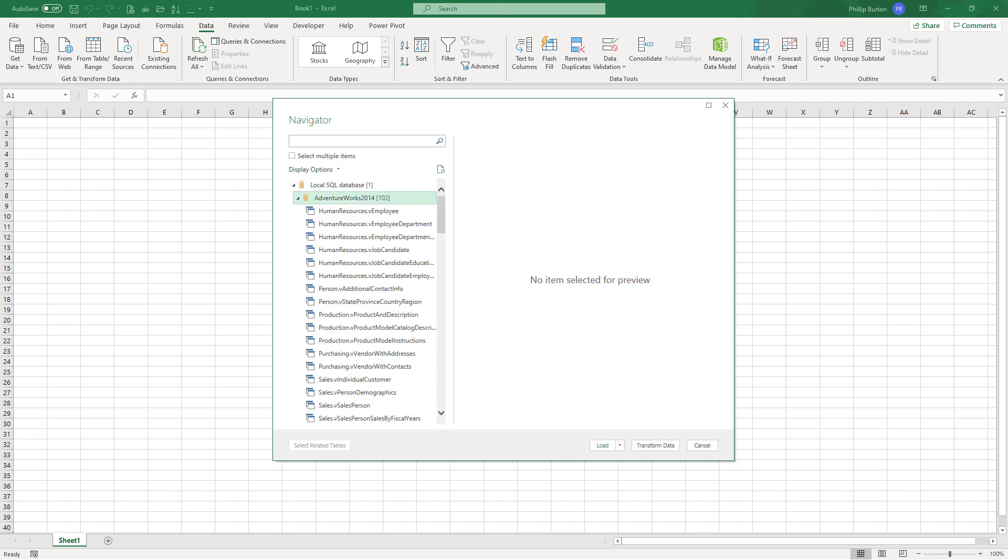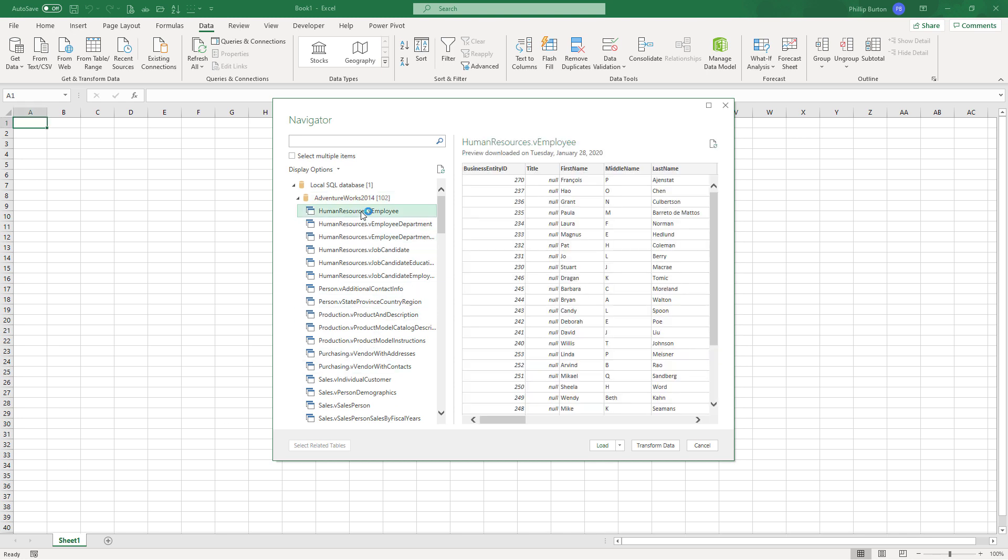Then if I'm getting the results of a table or query, we can then select it. So I'm going to select humanresources.veemployee. Now we've got two buttons at the bottom, load and transform data. I'm going to have a look later and see what happens when I click on transform data. For now, I'm going to click on load.